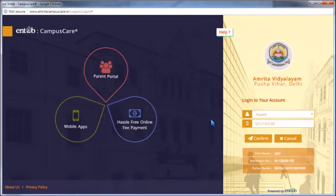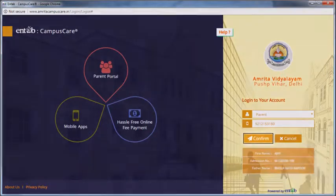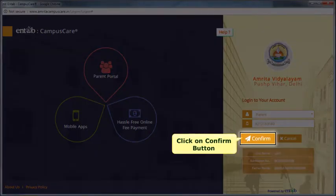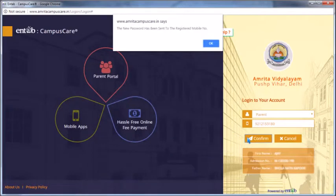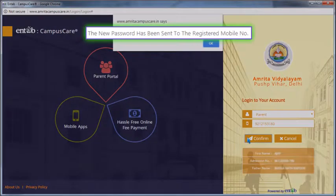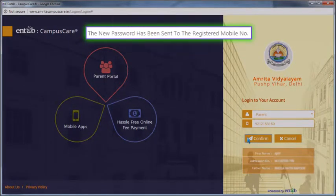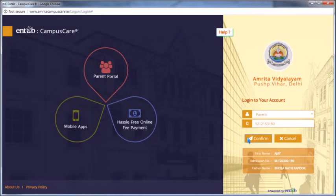Here you will get the details for confirmation. Click on the confirm button. Once confirmed, a new password has been sent to the registered mobile number along with the user ID.